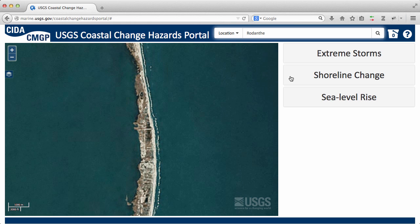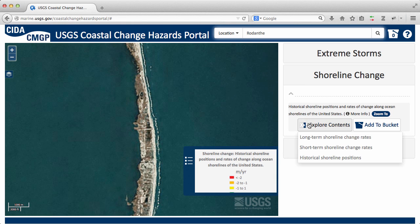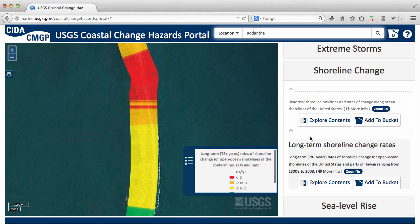Let's look for information on historical shoreline change rates. This region ranges from yellow, negative 1 to 1, to red, which is more than 2 meters of erosion per year.